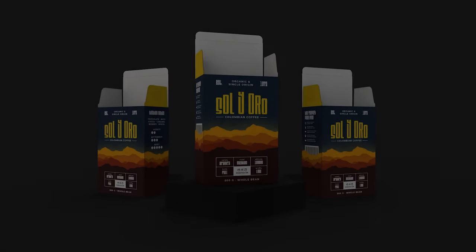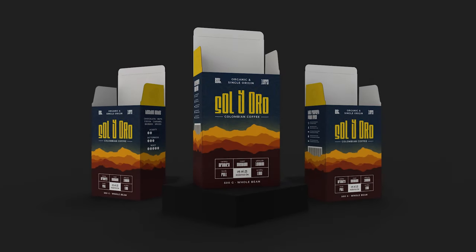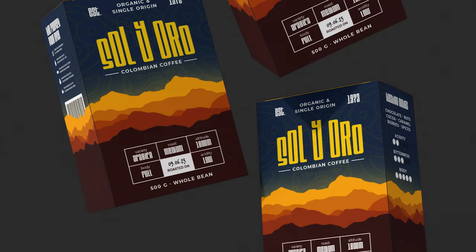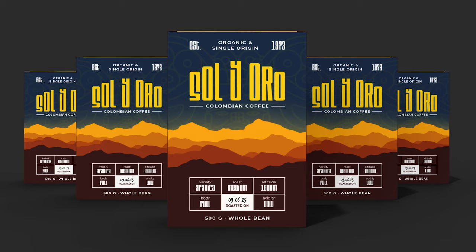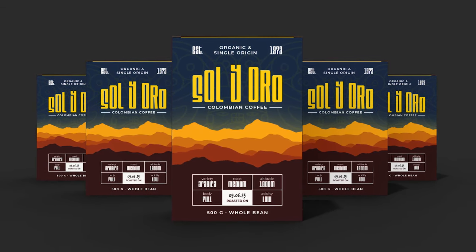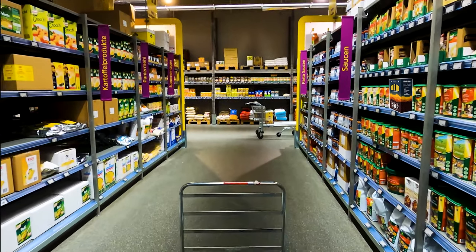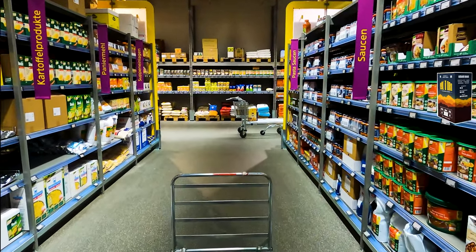Packaging design is one of my favorite things to create. It has so much space for creativity, it looks great on your portfolio, and if you know what you're doing, companies are willing to pay good money for it. Not to mention, you can brag to your friends when you see the product on the supermarket shelf.